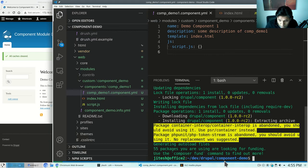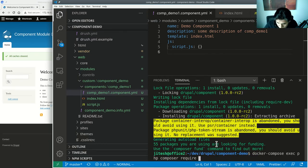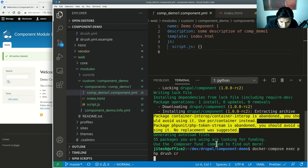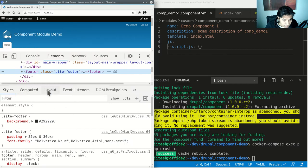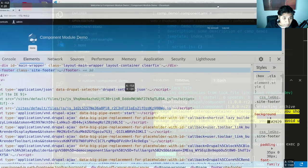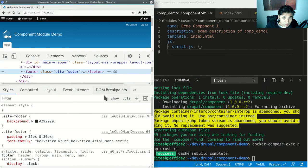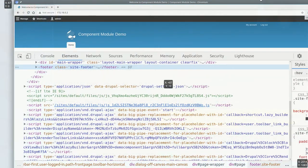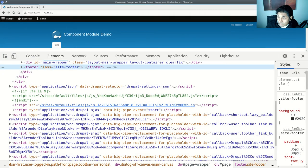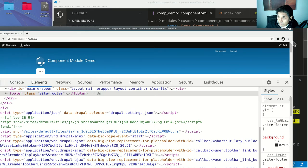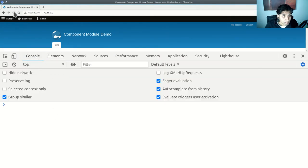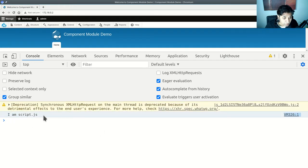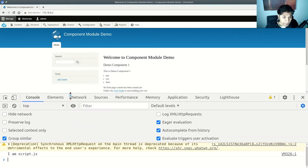Once I do this and clear the cache using Drush CR, I can inspect the page. Going into the console and reloading, I can see 'I am script.js', confirming the script has been added as part of this component.